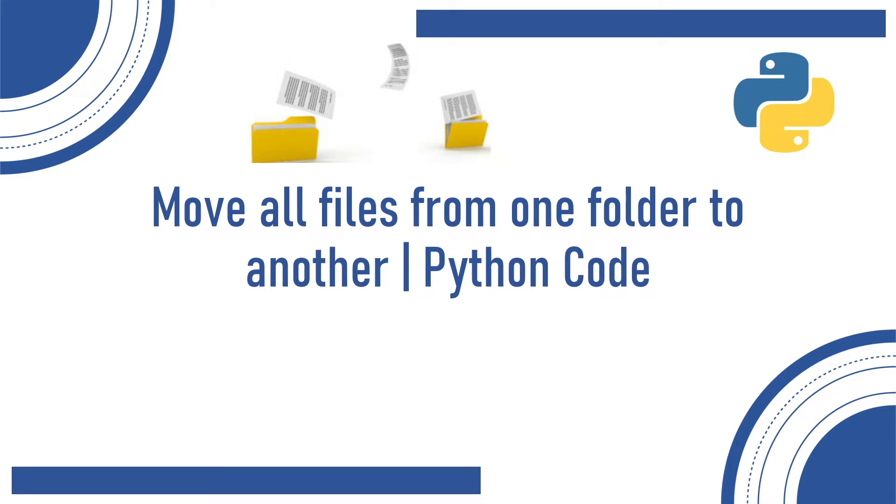Hello friends, welcome back to the channel. Today let me tell you how to write a Python program to move all files from one folder to another folder.